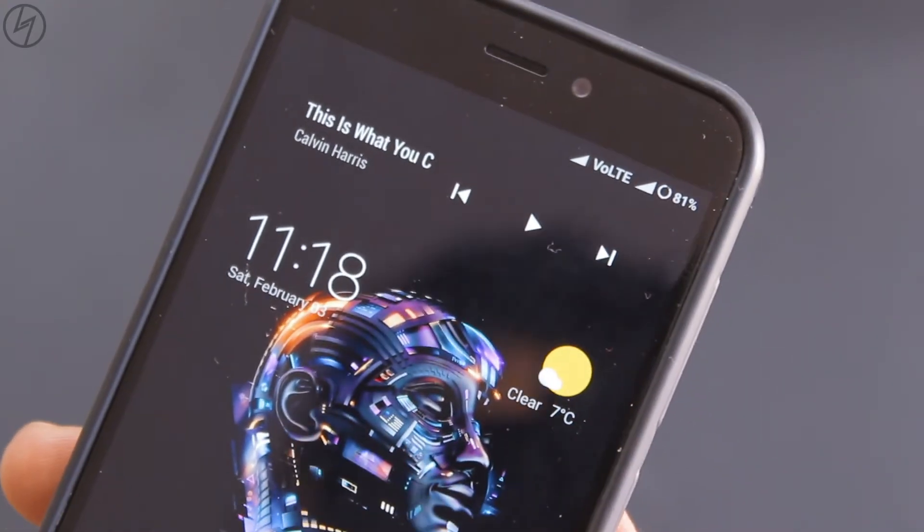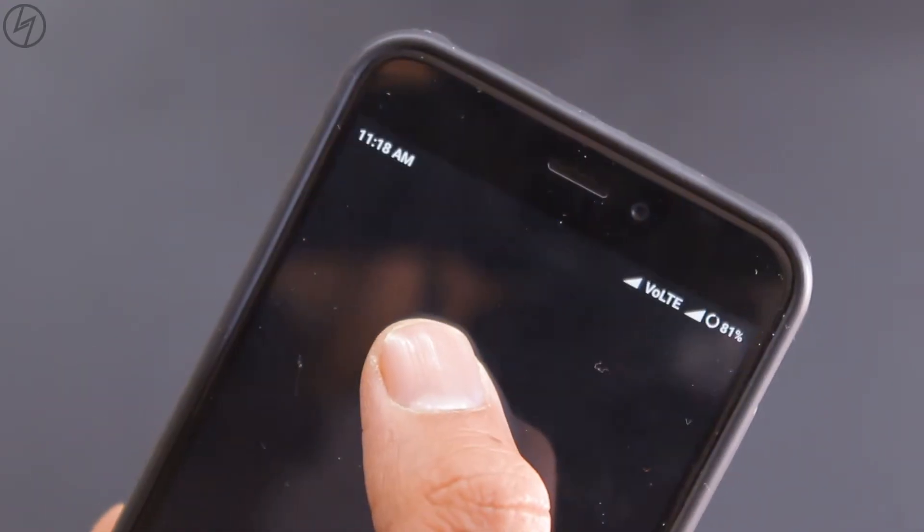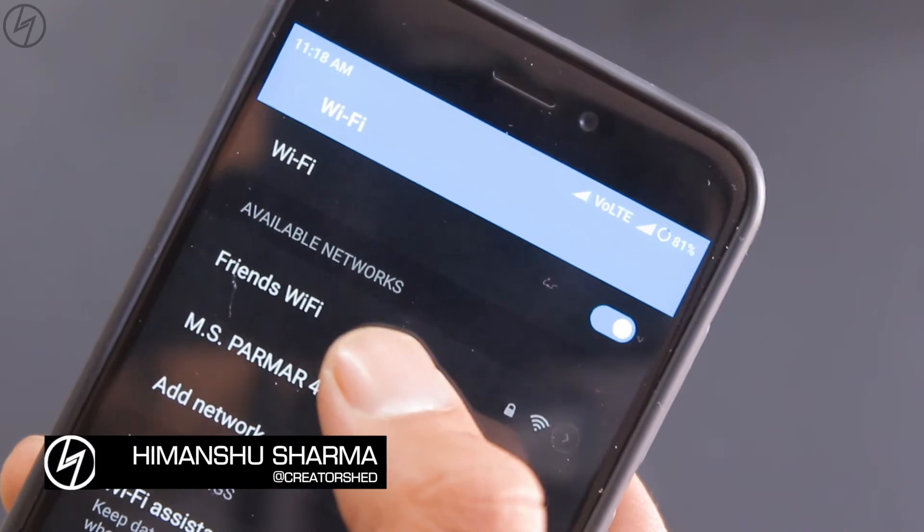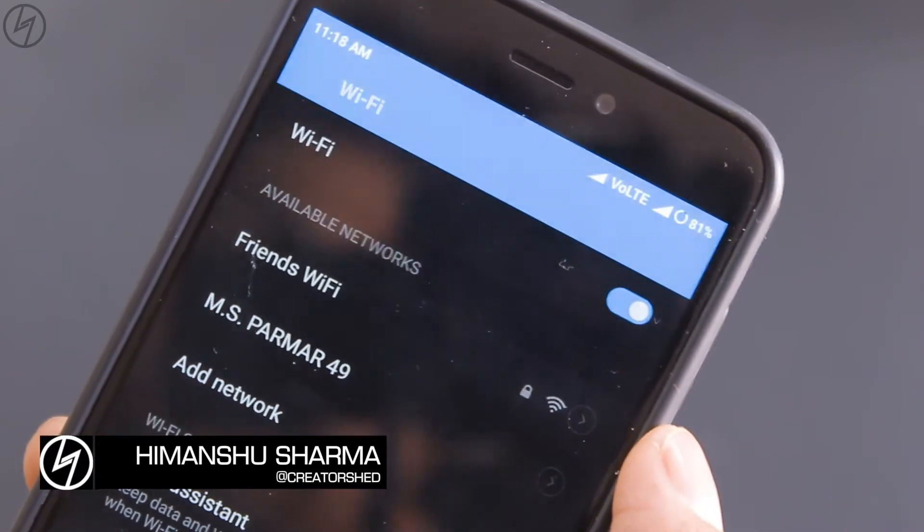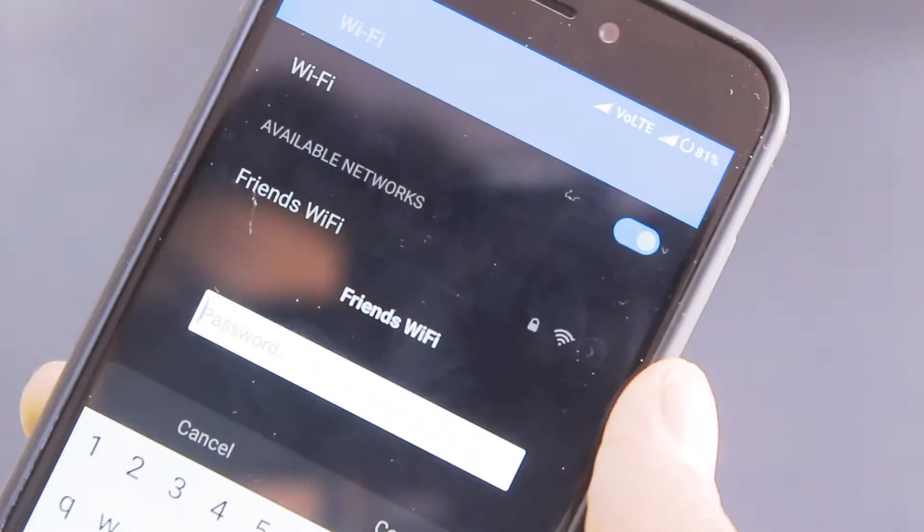So your friend is an asshole because he is not sharing his wifi password with you. What to do? Hey guys, this is Imanshu from CreatorShed and let me give you the solution.